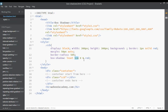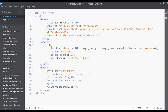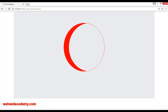You cannot use percentage for shadow offset values. For example, applying 20 percent here is not working. You can use centimeters or pixels — whatever you want — for the shadow values.